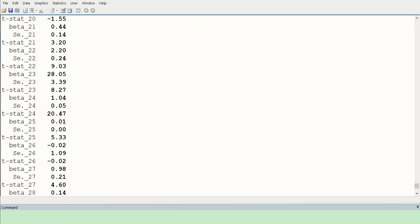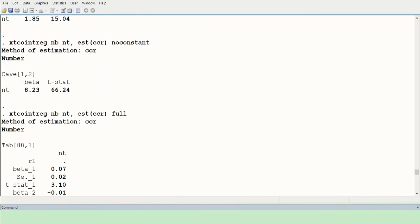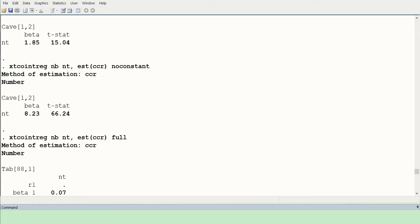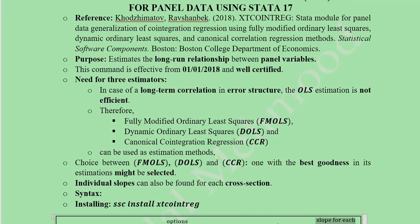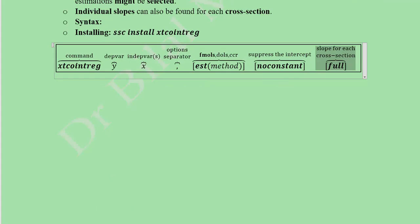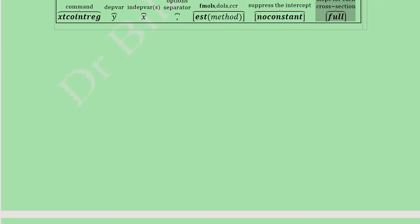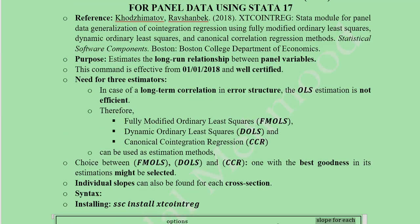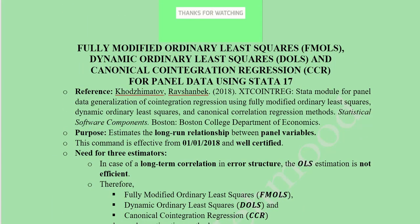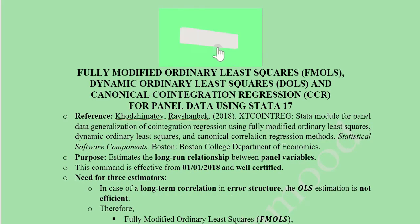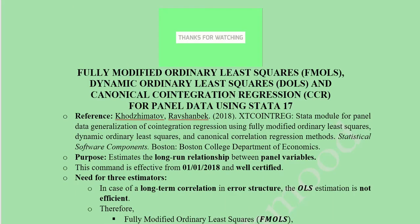In this way we have estimated all three possibilities — with constant, without constant, and for each individual cross section — using the xtcointreg command in Stata 17. Using these results you can make a table reporting all three statistics: beta, standard error, and t-statistic for FMOLS, DOLS, and CCR. This concludes the tutorial on FMOLS, DOLS, and CCR estimation in a panel data environment using Stata 17.